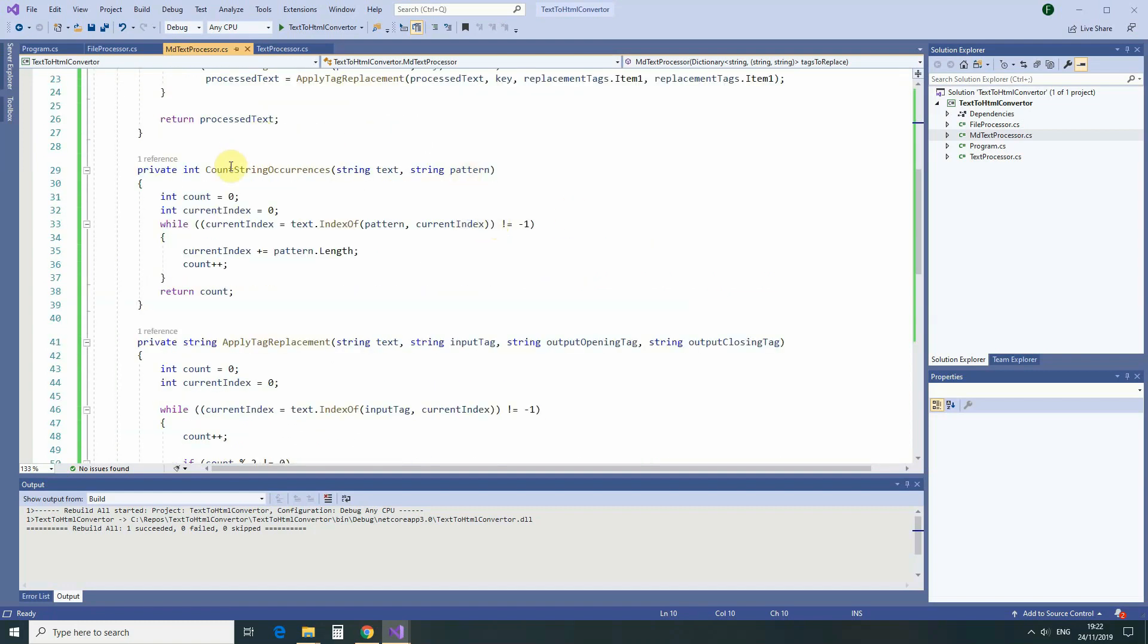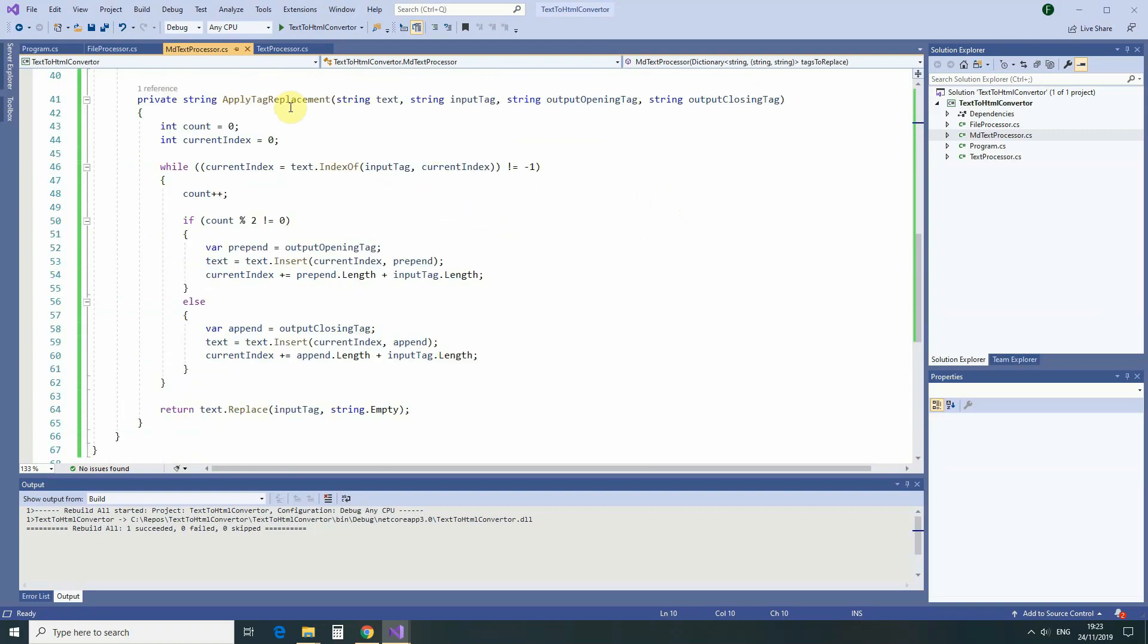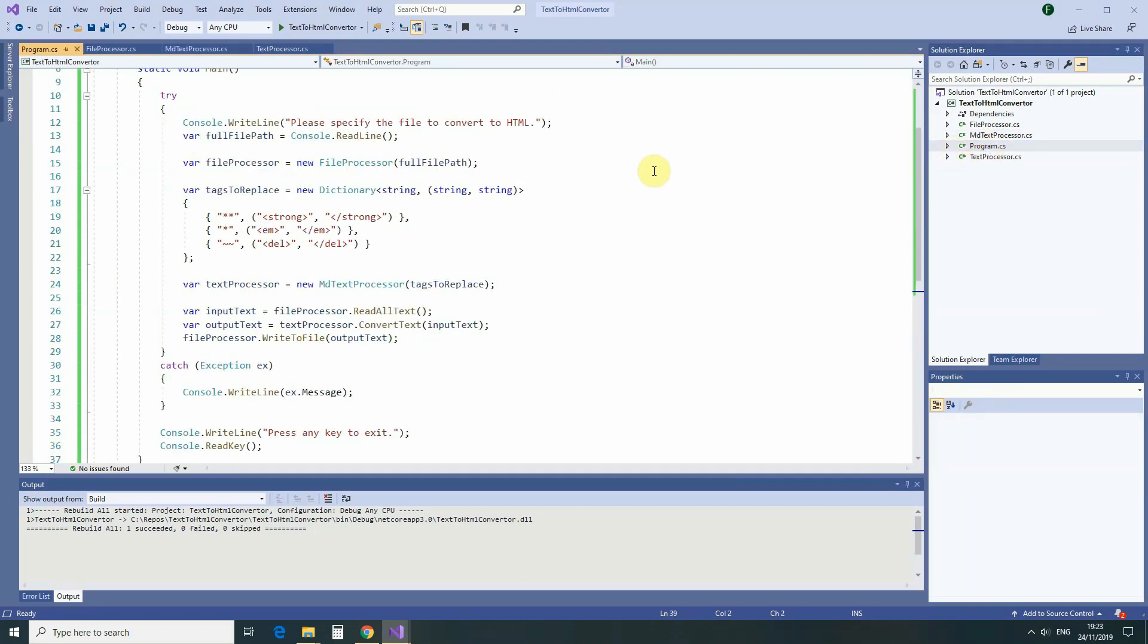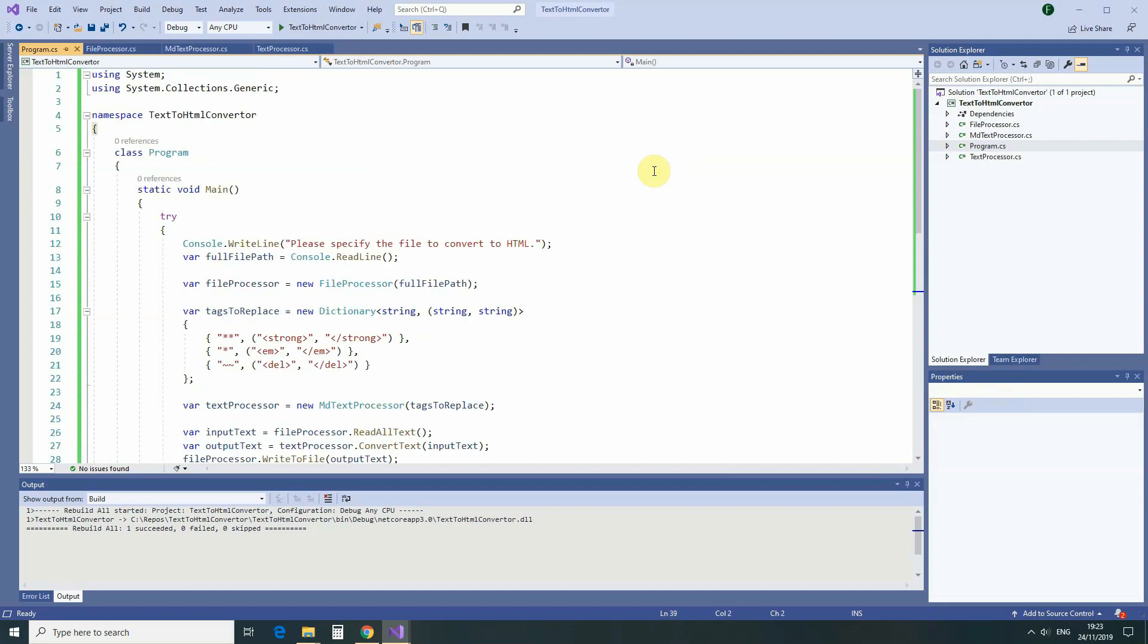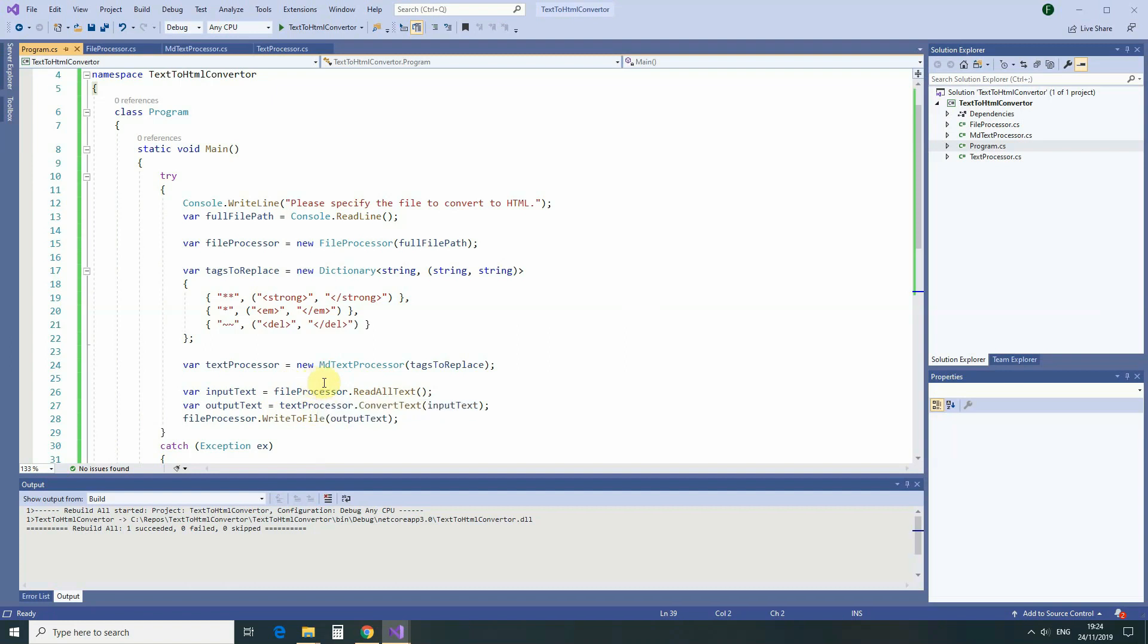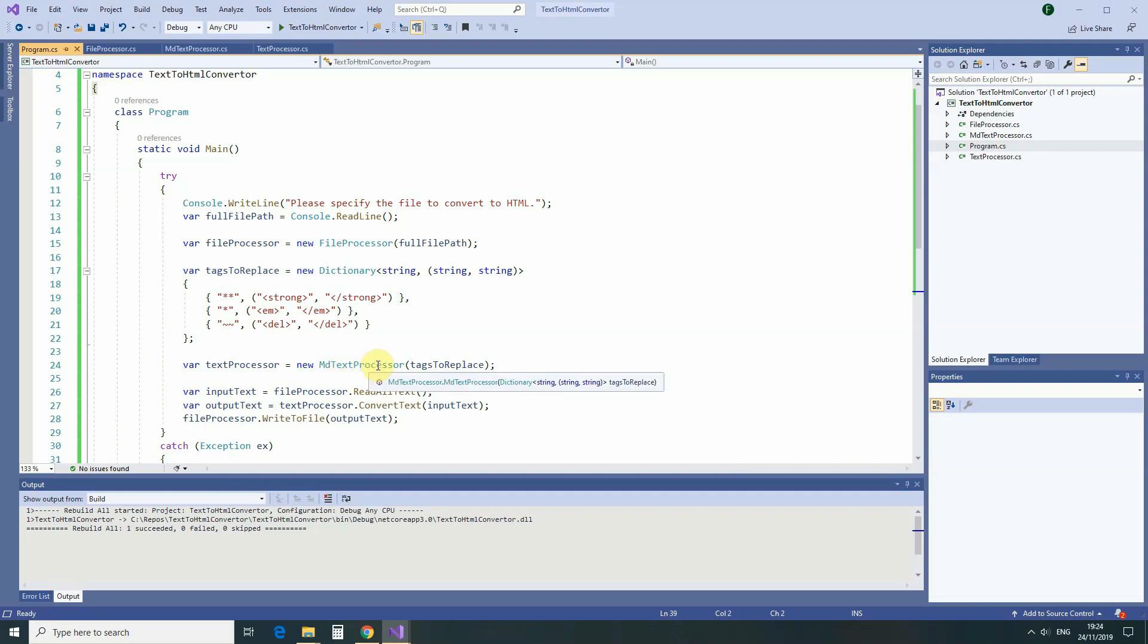First, we are making sure that these tags occur in text as an even number. And afterwards, we are replacing MD tags to HTML tags. Whether they are closing or opening tags depends on their position. And this is what our program class became. FileProcessor and TextProcessor now work separately. And we can configure the dictionary for MD TextProcessor as we want.